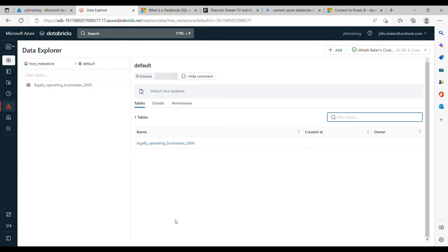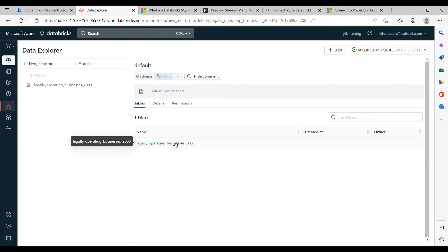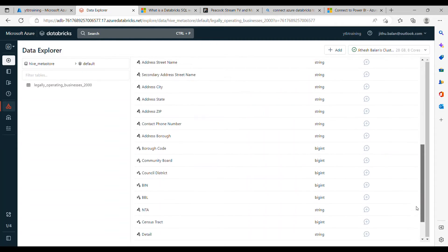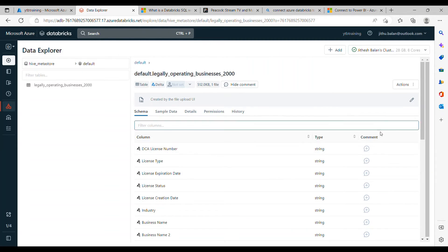For this demo I'll just upload the data directly and browse it. I already uploaded it so let's go back to the actual data now. So you have this legally operating business 2000 and you can click that then it will show you all the columns available and the data type. If you want you can add the comments that is really good if somebody wants to understand what exactly the column is, it's more like a data dictionary.